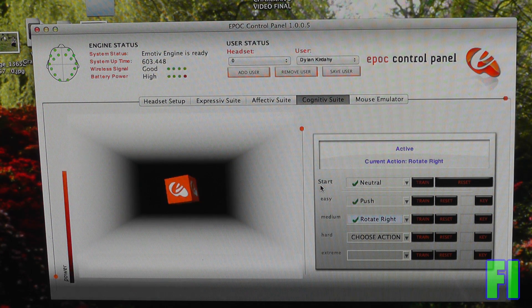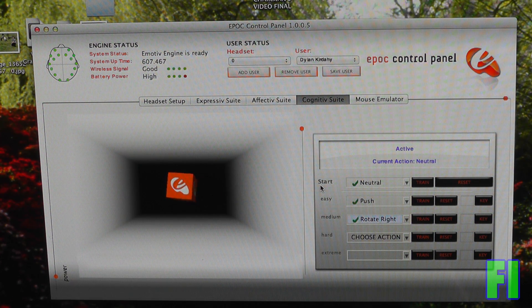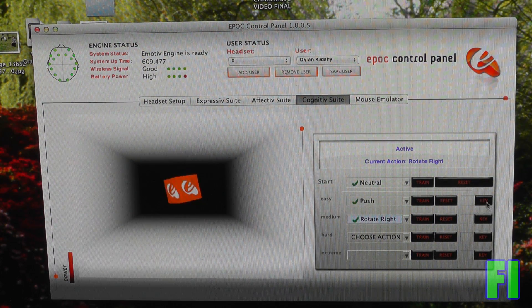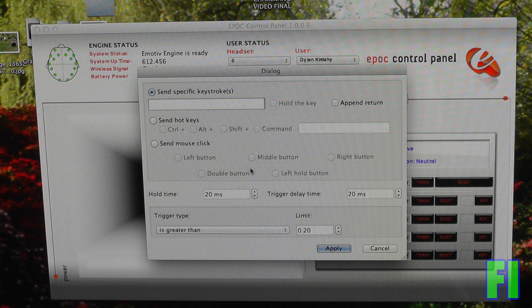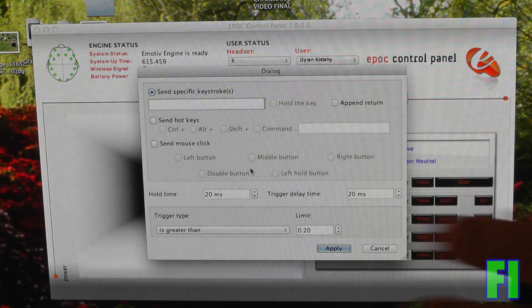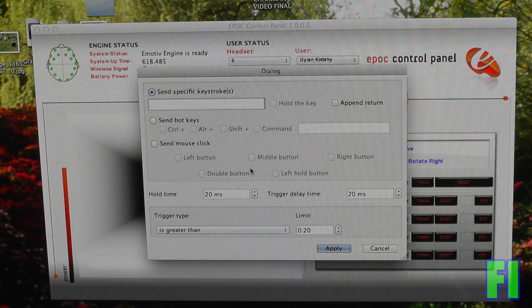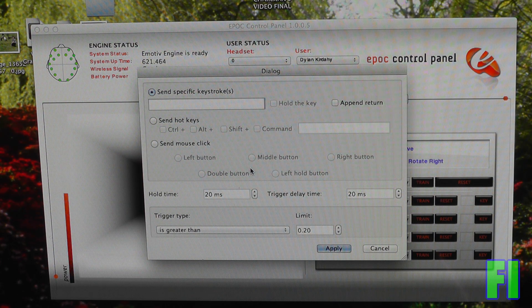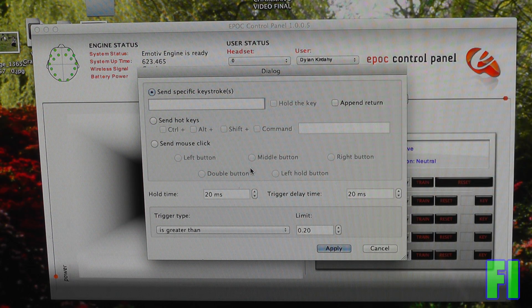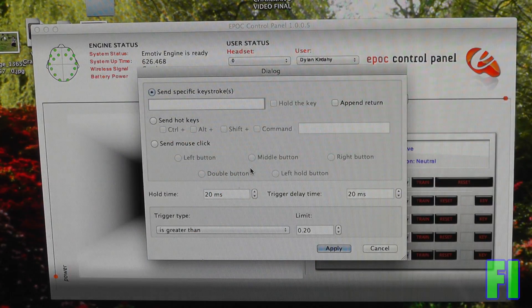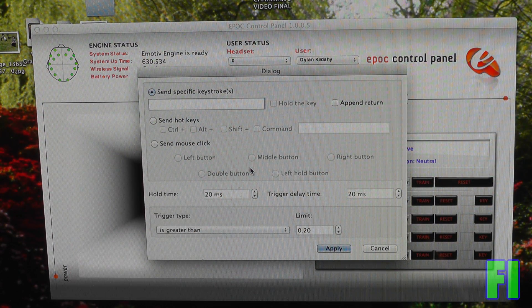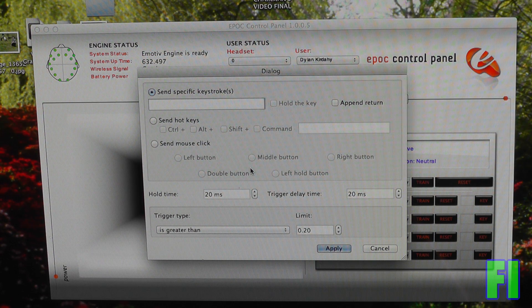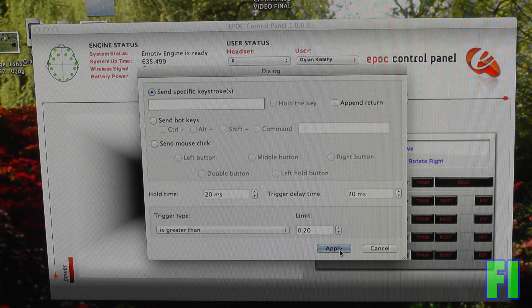So you might be wondering how I'm doing this with video games, and that's by using these key things. So you can assign everything to have a bunch of keystrokes. You can have it hold down the key, hotkeys, mouse clicks, delays on the hold time. You can do a ton of stuff. You can have it type out like a whole paragraph if you want when you think a thought. So there are so many possibilities, and it's really interesting to think about.